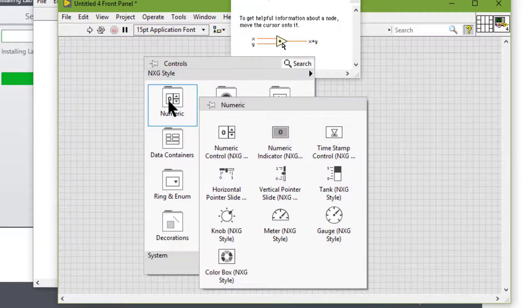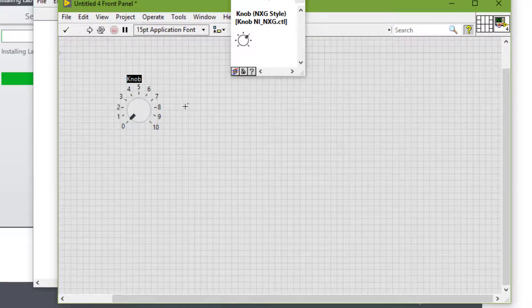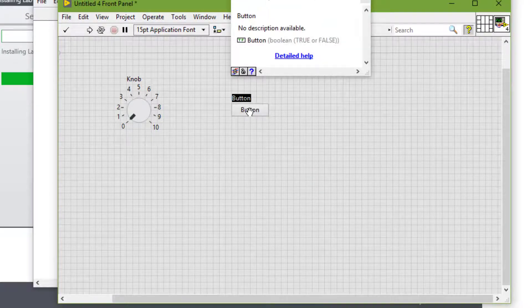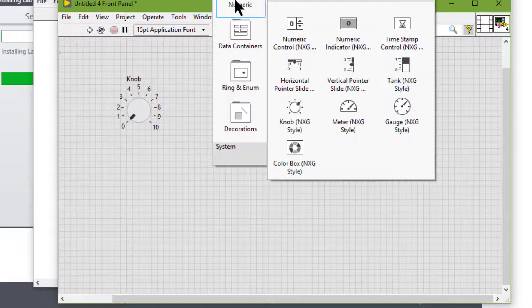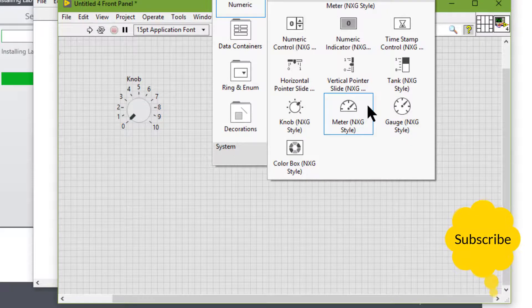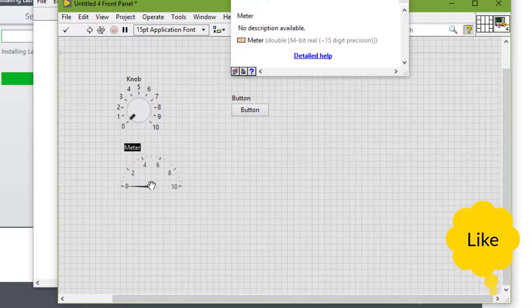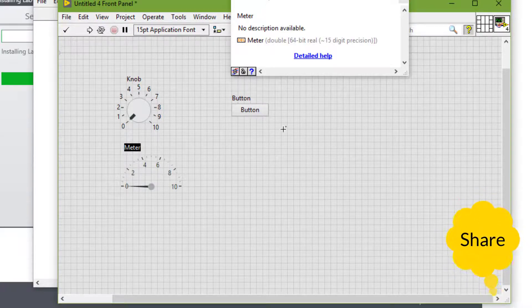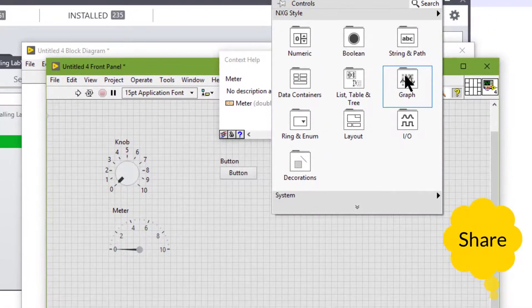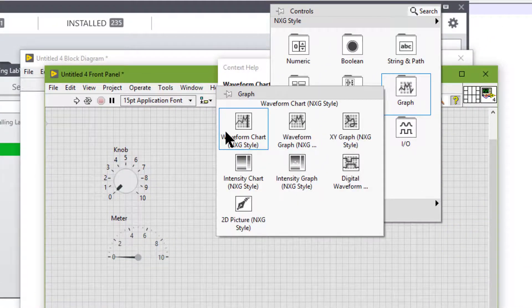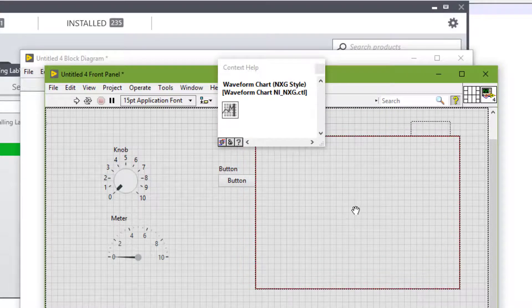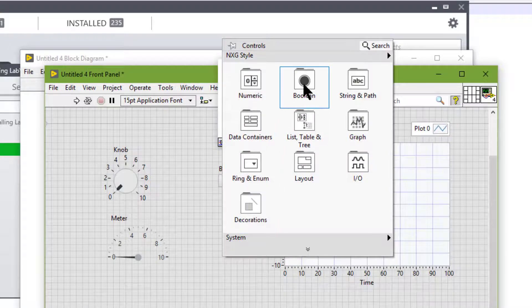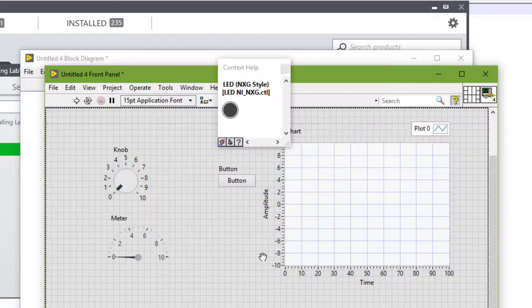The controls are knobs, push buttons, meters, and other input mechanisms. The indicators are graphs, LEDs, and other output displays.